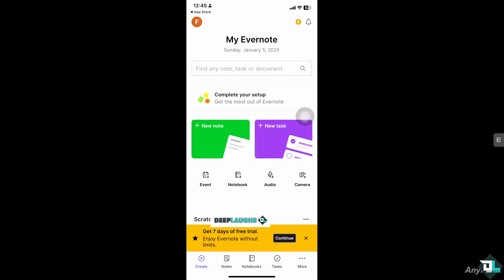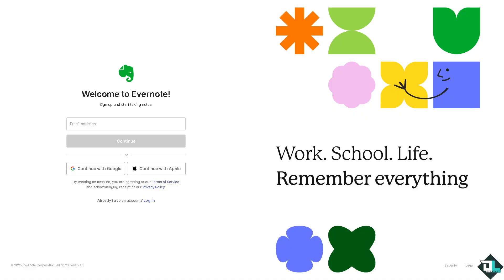Now if you encounter any problems logging in to your account for both mobile and the web version, I highly suggest you go to the official site of Evernote.